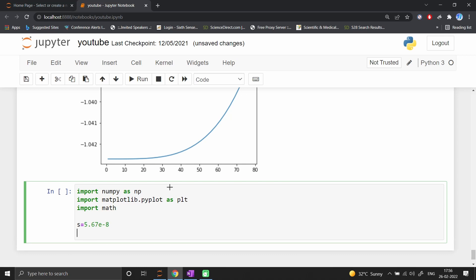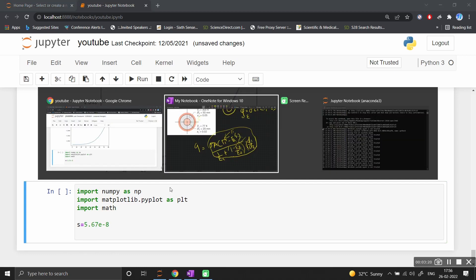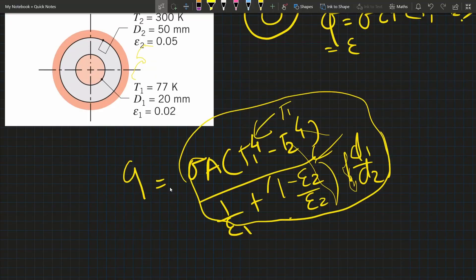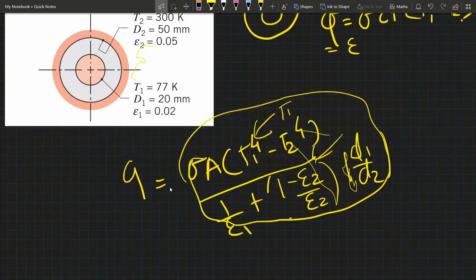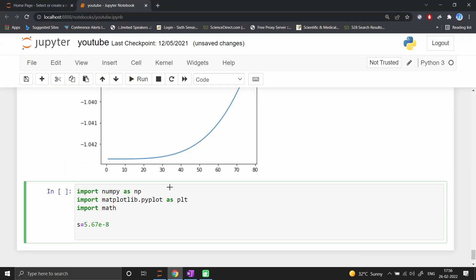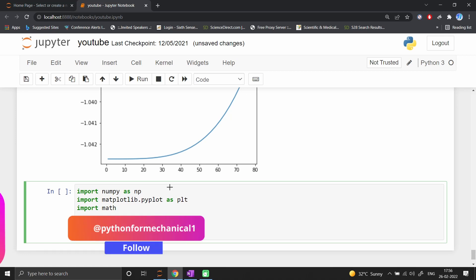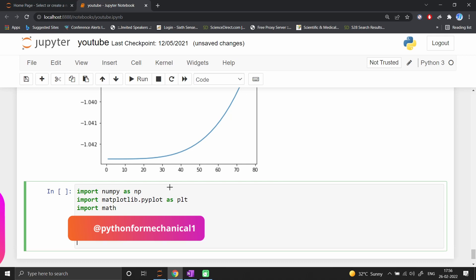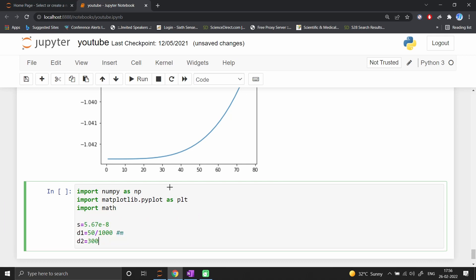Stefan-Boltzmann constant σ equals 5.67e-8. We define diameter d1 = 50mm (0.05m) and d2 = 300mm (0.3m).